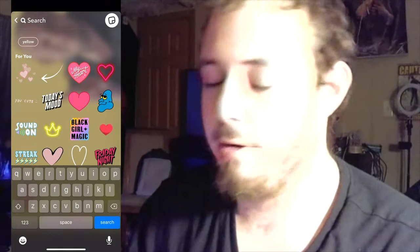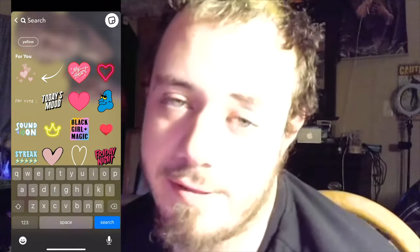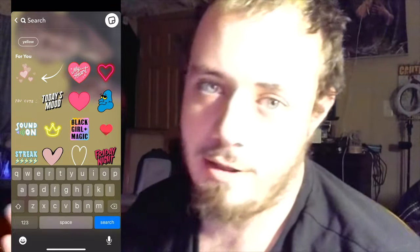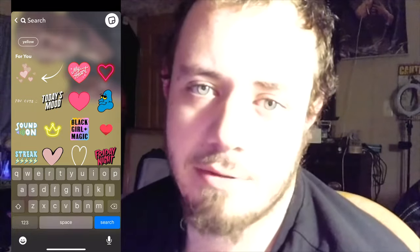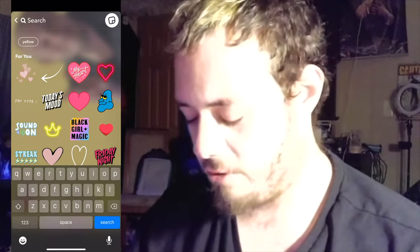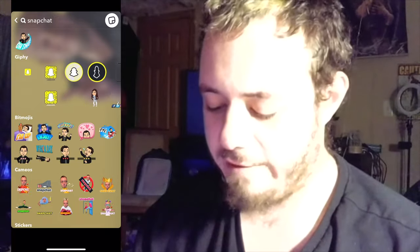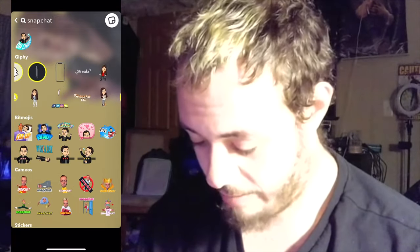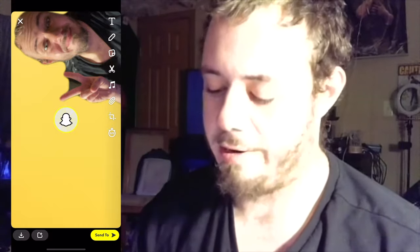Since this is about making YouTube thumbnails using Snapchat, I'm going to use the Snapchat logo. I'll search 'Snapchat' in the stickers tab — Giphy actually has a bunch of them. I'm going to use this one right here.